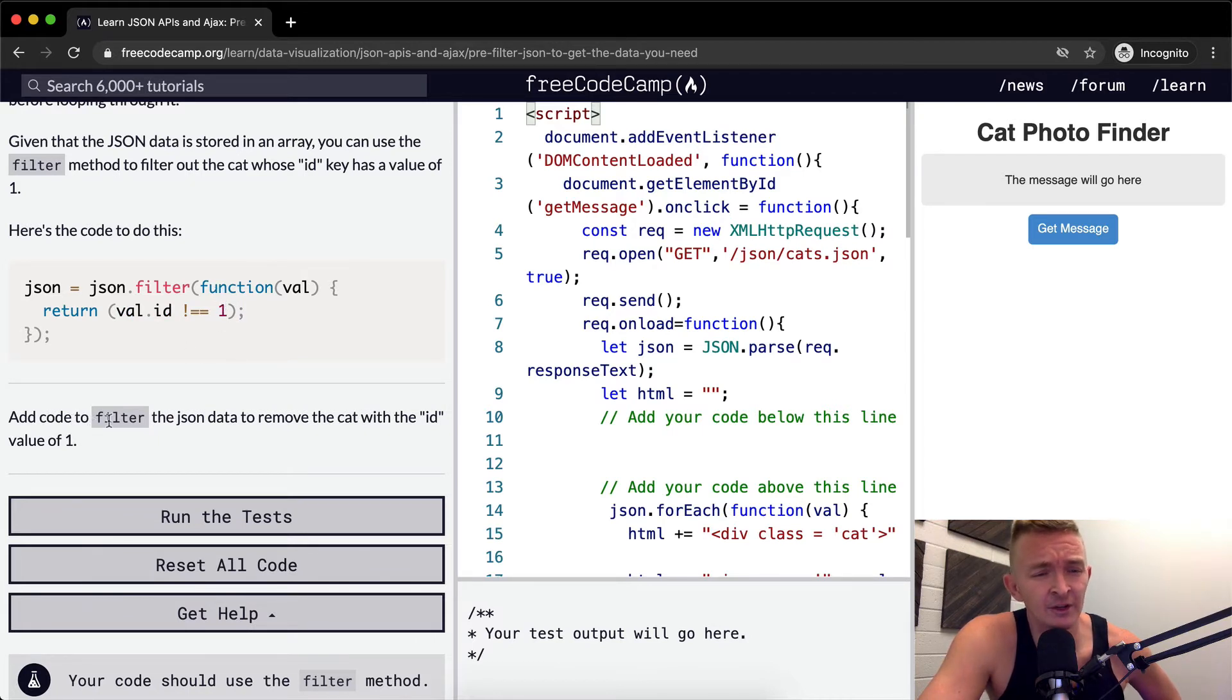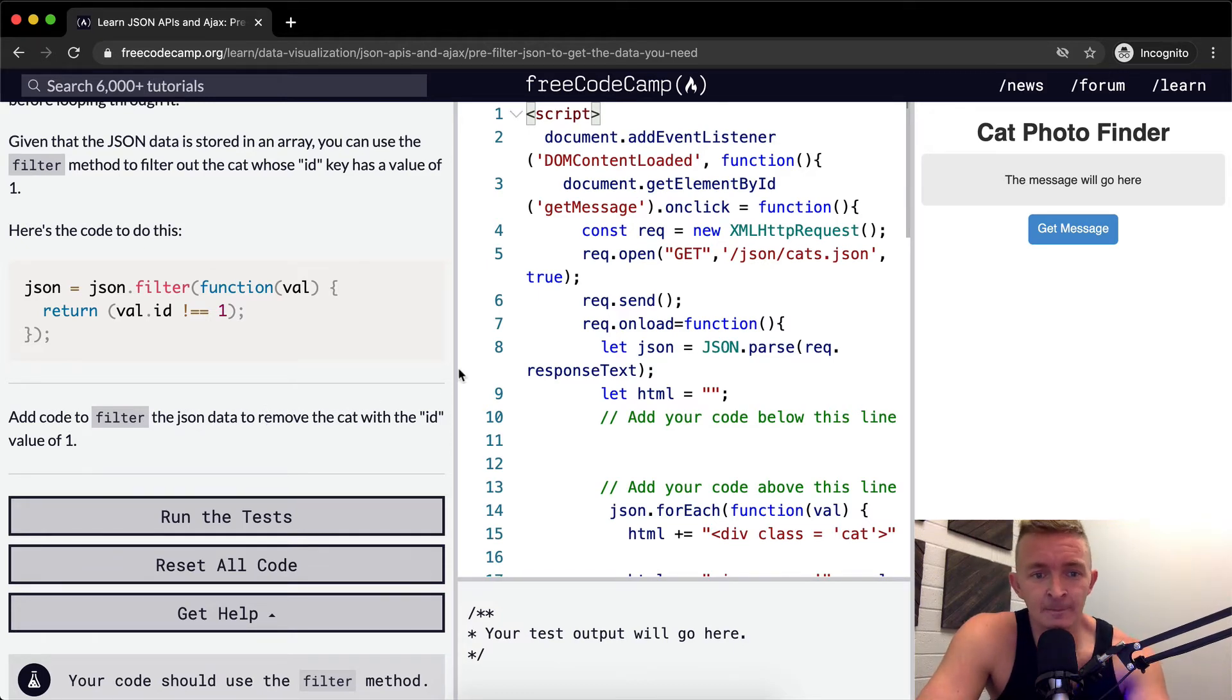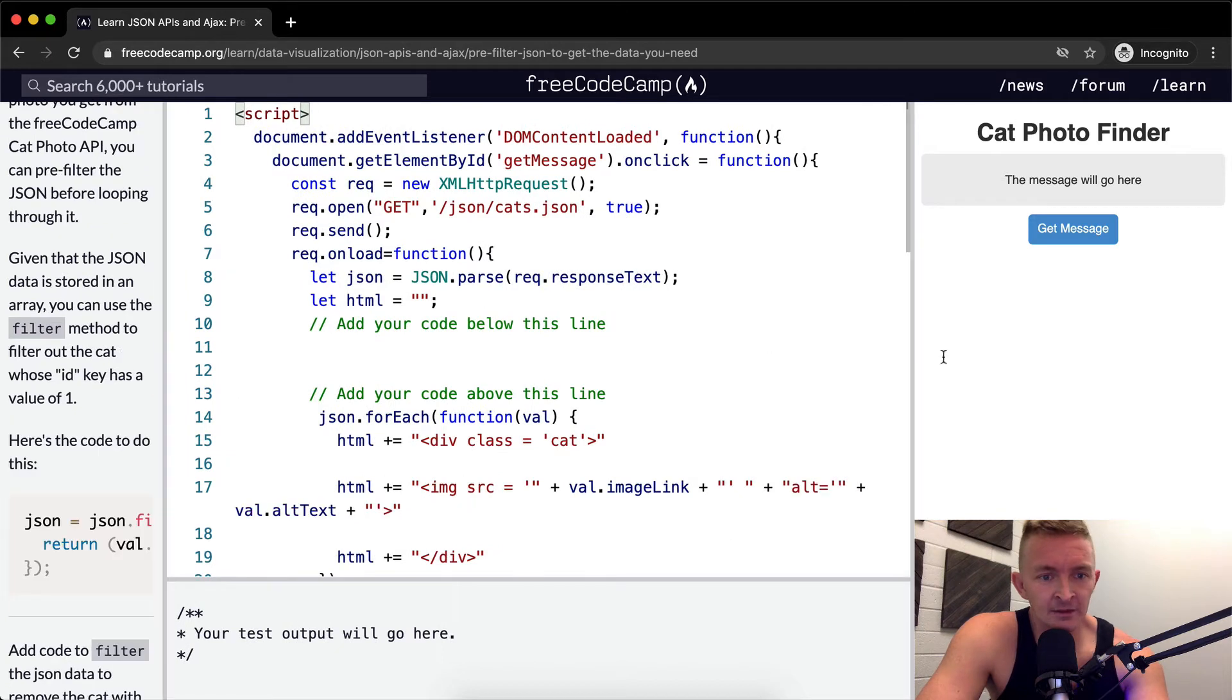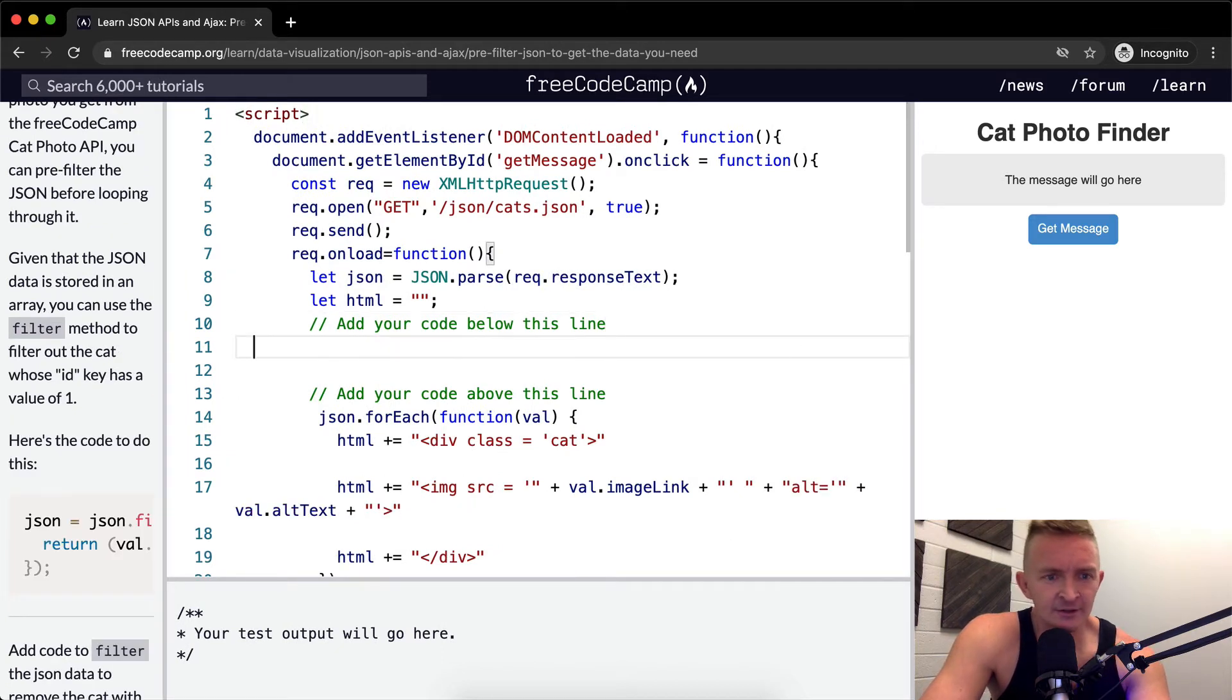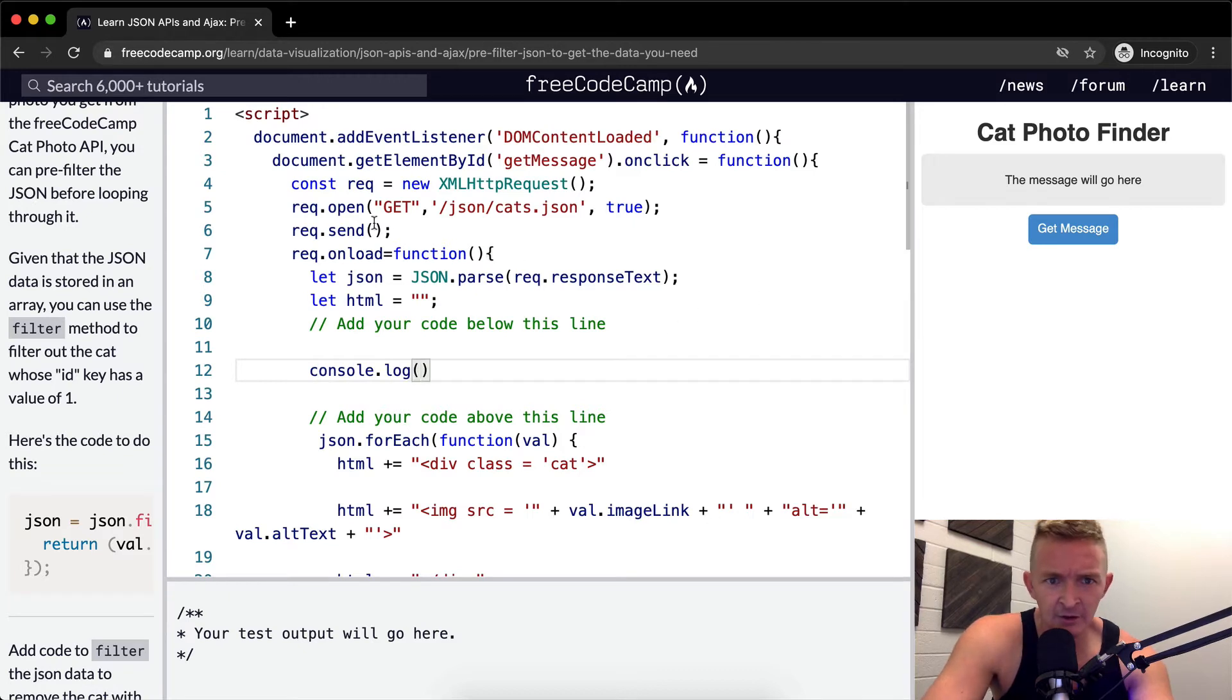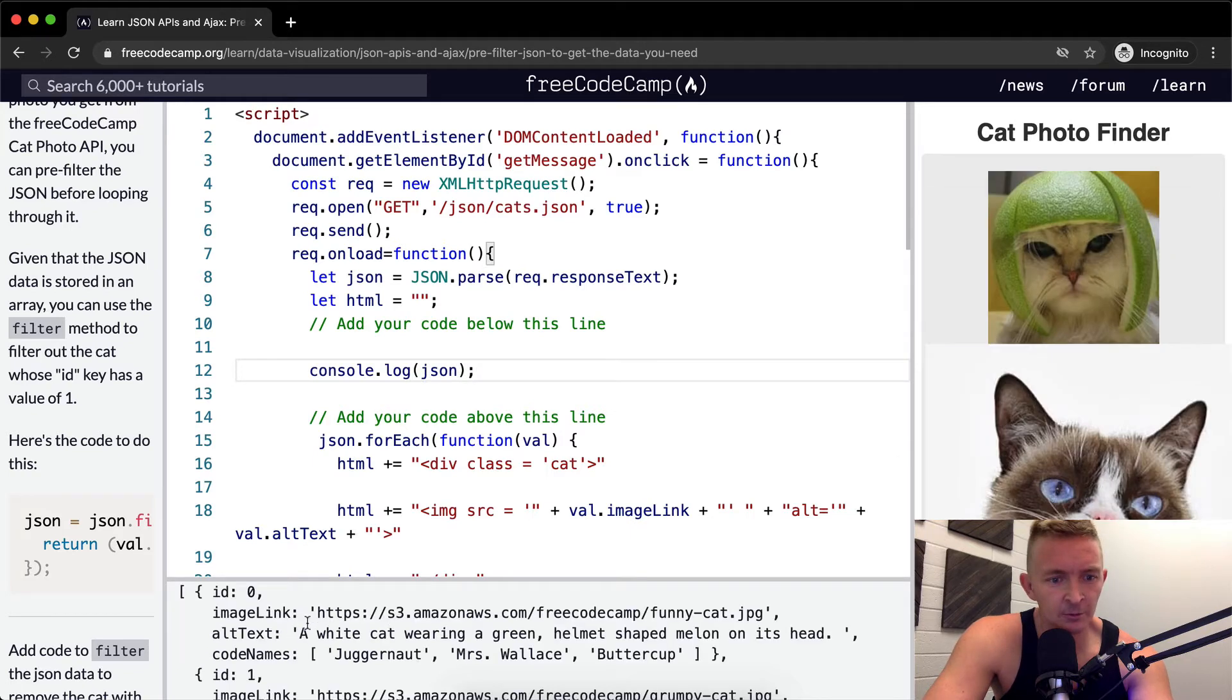So add code to filter the JSON data to remove the cat from the ID. Let me stretch this guy out. So for right now, let's just console.log this onload parse. Here what we have is JSON, right? So I'm just going to run it just so we can see what we're working with.